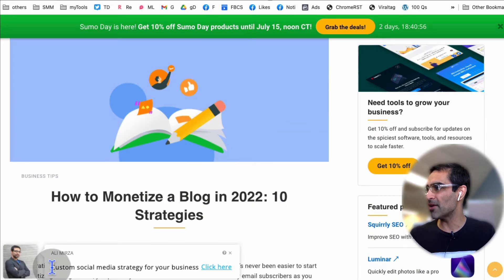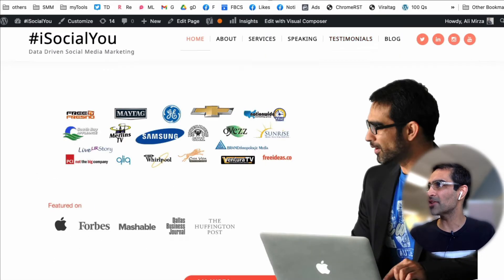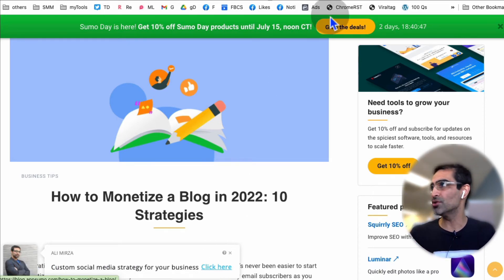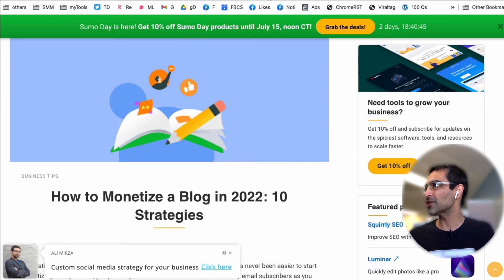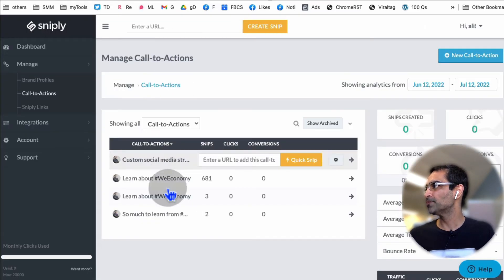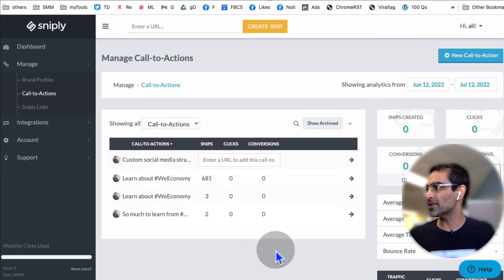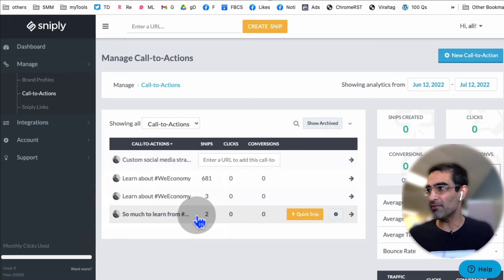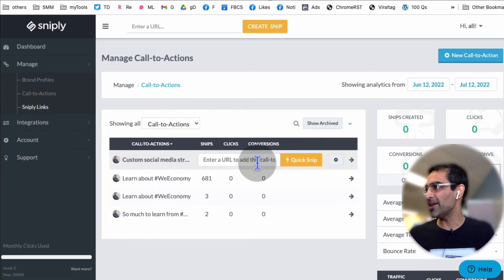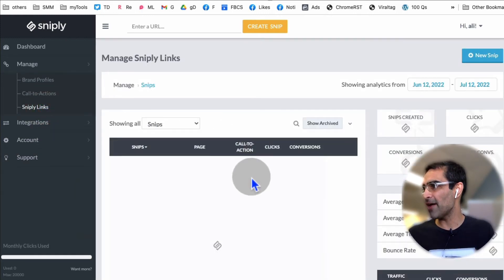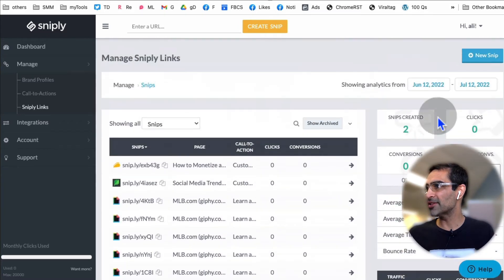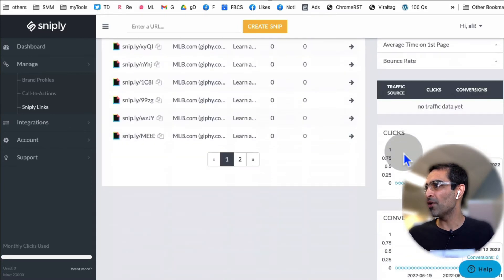For example, right here I created a call to action — it's a custom social media strategy for your business. When people click on it, they go to my pages. You can add call to actions and create as many as you want — very powerful. And here are the Snipply links: all the links I have, and I can see all the data on these links.